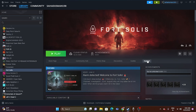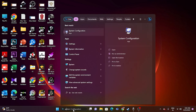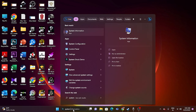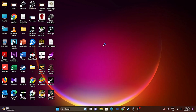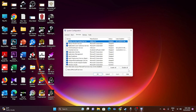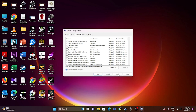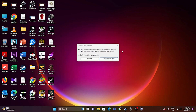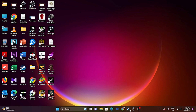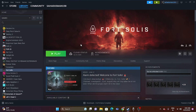The next step is to perform a clean boot. Go to Search and search for System Configuration. Navigate to the Services tab, click 'Hide all Microsoft services,' then click Disable All. Click Apply and OK. Restart your PC, then try launching the game.